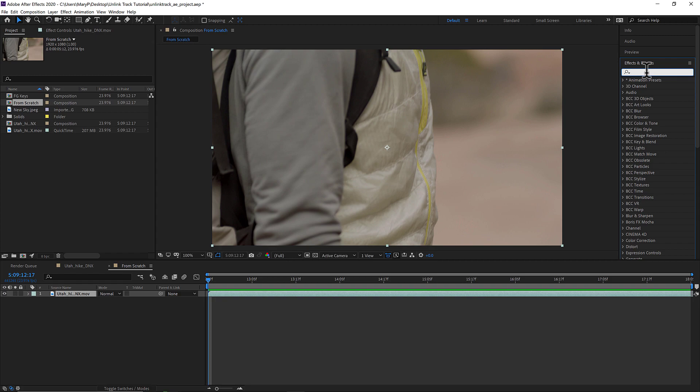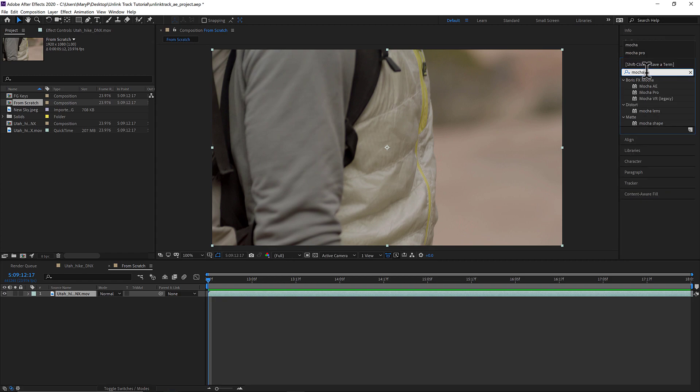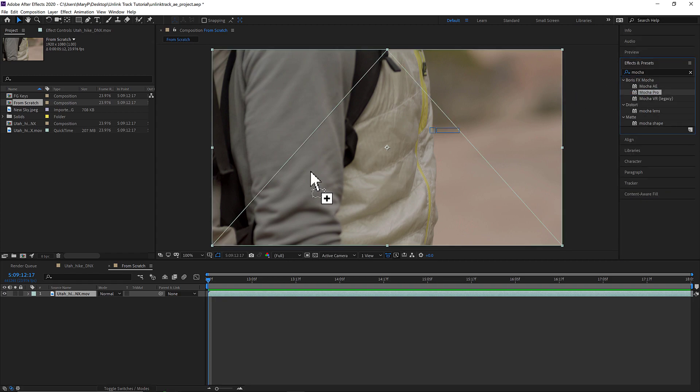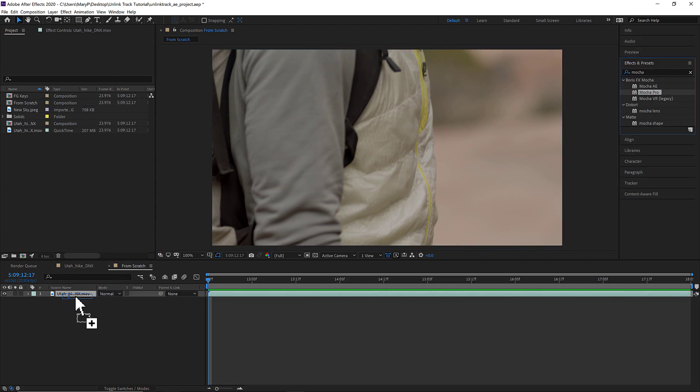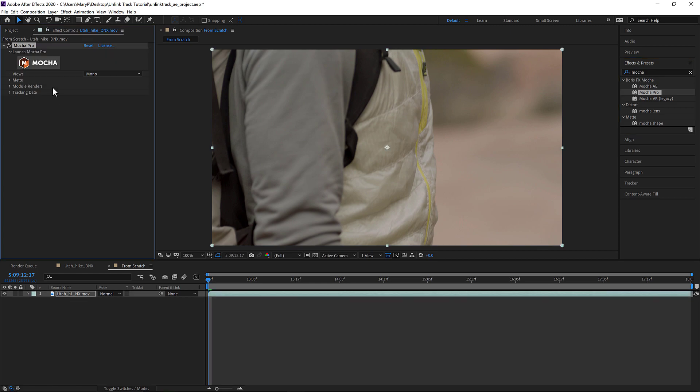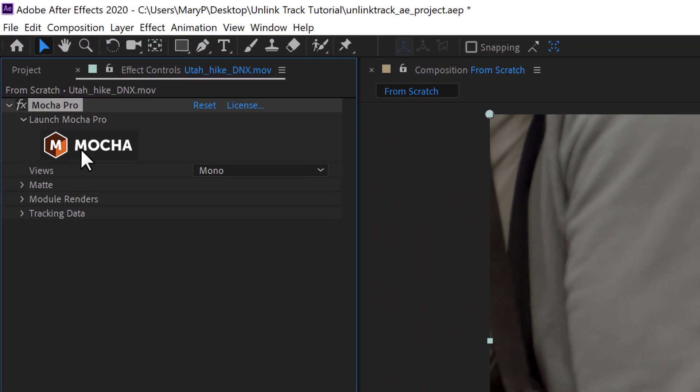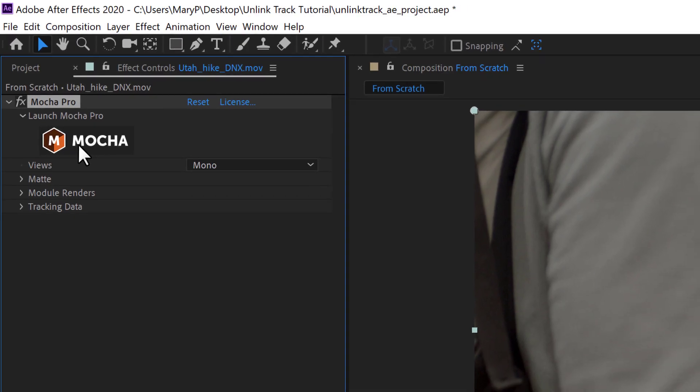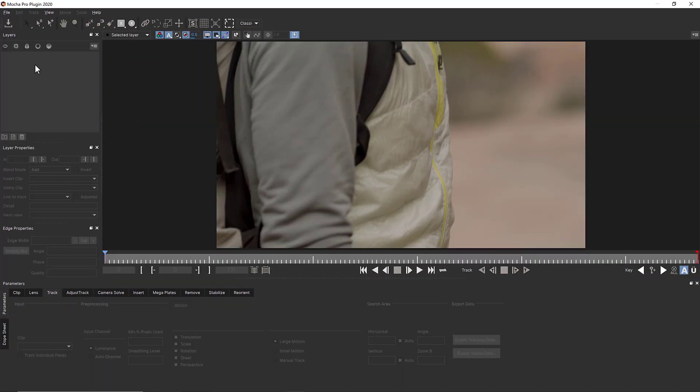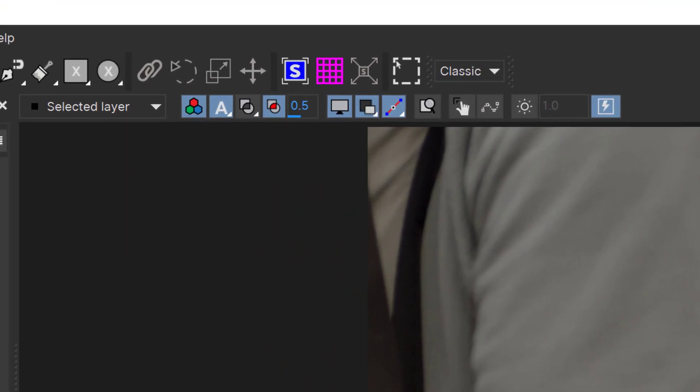So to get started, I will apply the Mocha Pro plugin effect to the layer I want to track. Then I can click the Track in Mocha button in the plugin interface in the Effects panel. This opens the Mocha interface and for this tutorial I will be using the Classic Workspace.